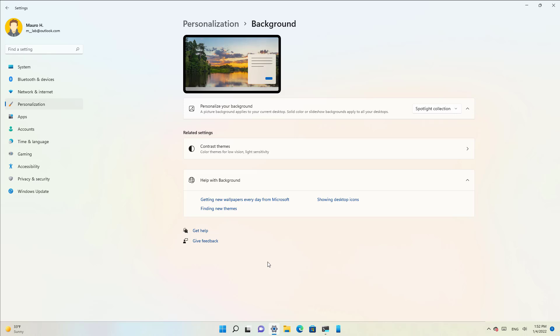The feature works by automatically downloading images from the cloud that Windows 11 then can use to refresh the lock screen or the desktop, depending on how you configure the feature in the personalization settings.